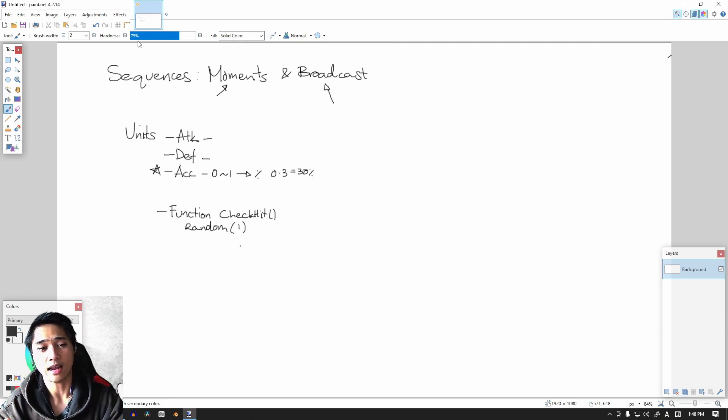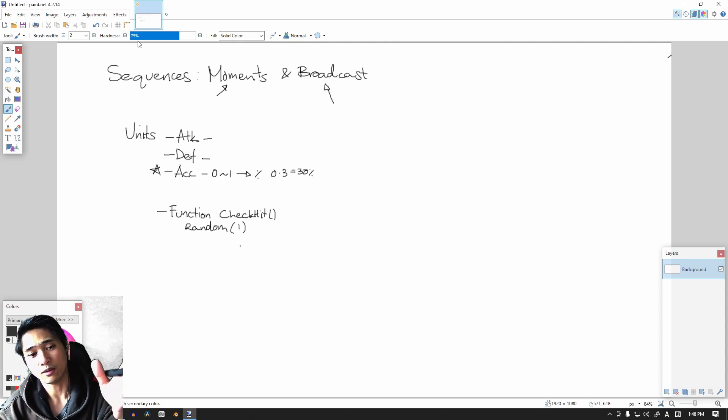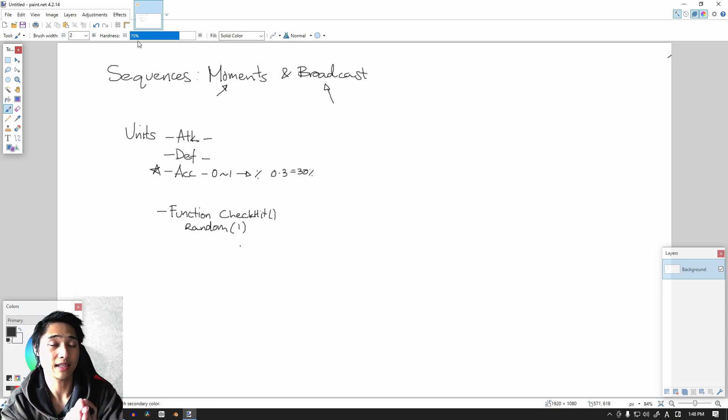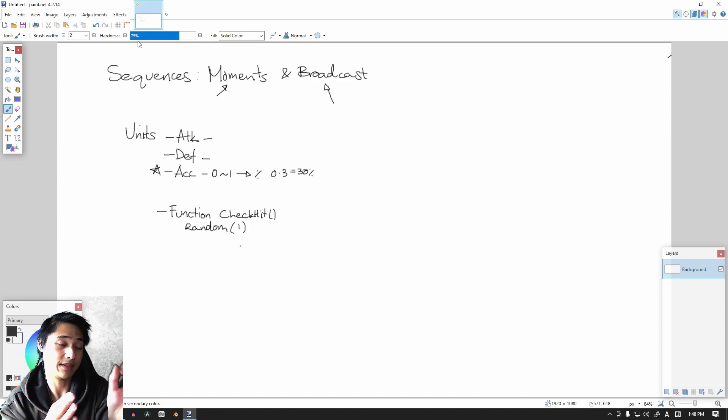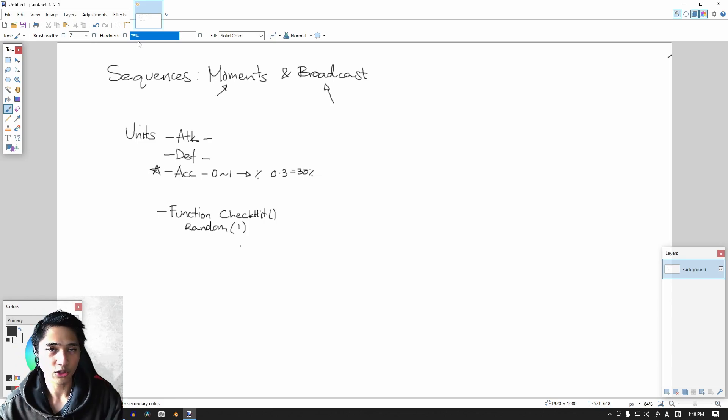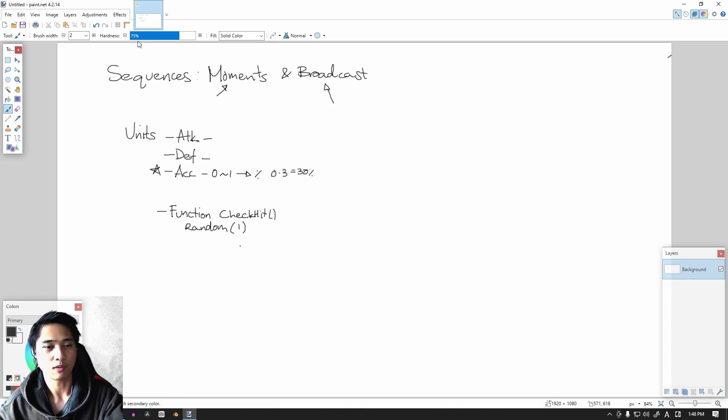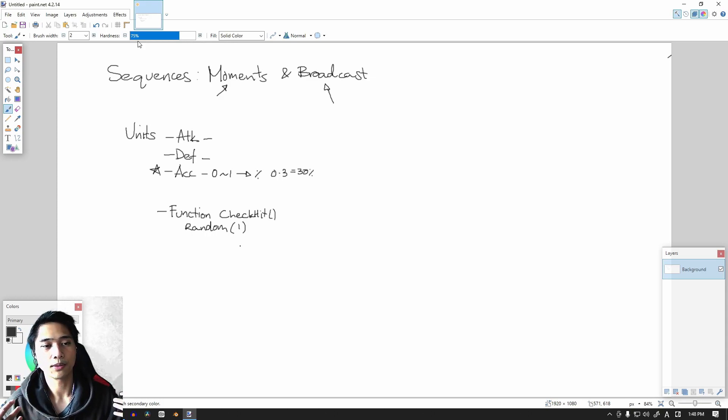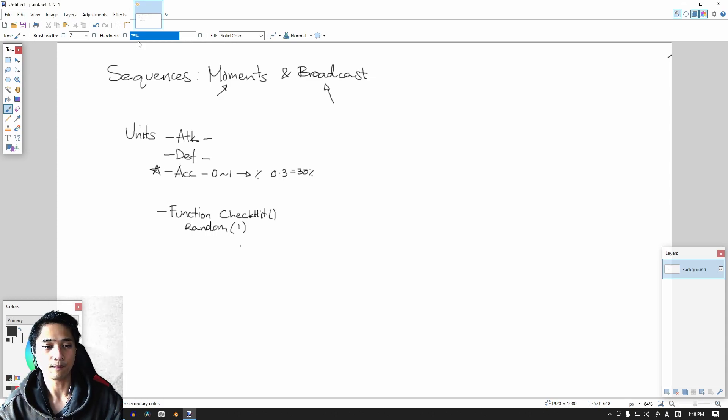So GMS2 has a function that is literally called random. And when you put in one, it'll pick any number and it's a decimal number between zero and one. You can make it much wider by writing two or three or four. It depends, it's completely up to you. But for us we're only going to work with zero to one.